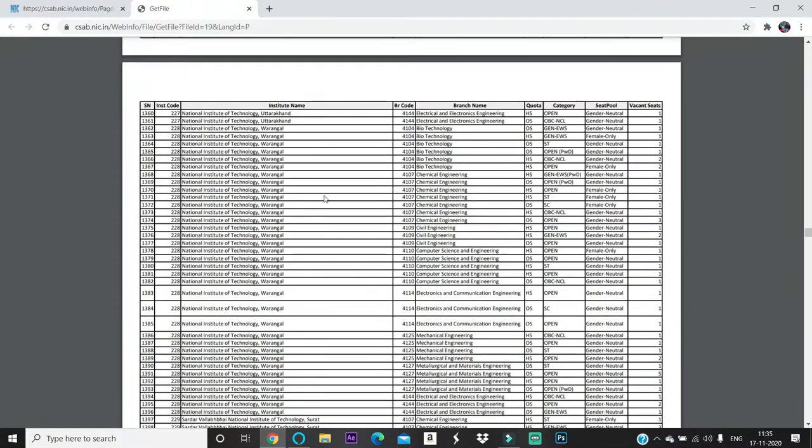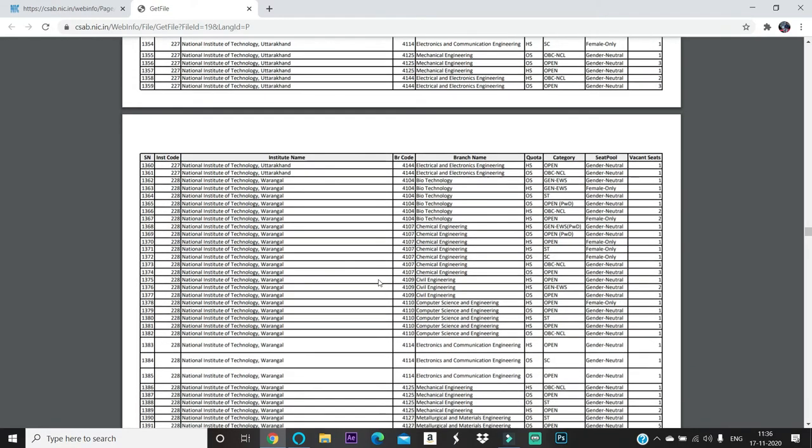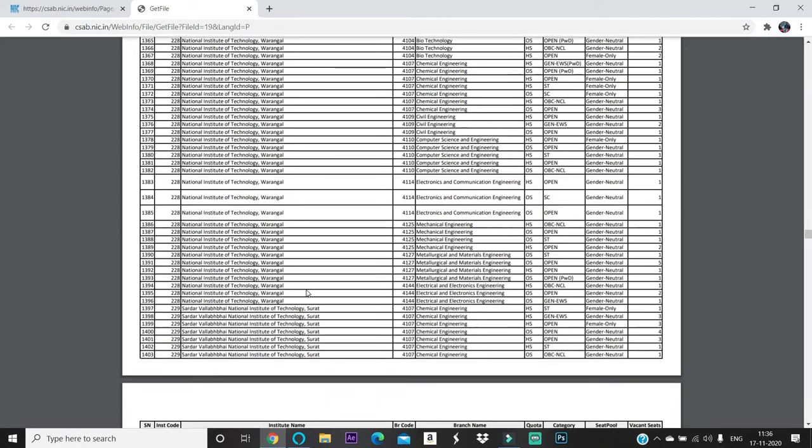Biotechnology homestate General EWS female only one seat, other state SC category one seat, other state open physically disabled category one seat, other state open homestate OBC NCL gender neutral two seats, homestate open female only two seats, homestate general EWS PWD one seat. Like this you have to check according to NIT Warangal.